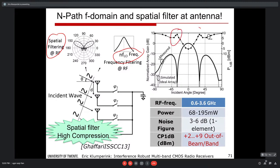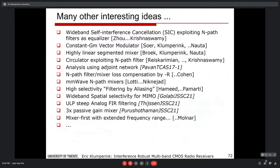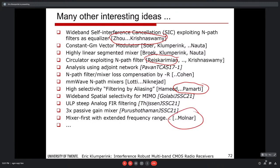An hour has passed and there is much more material. Notable related work includes: the Columbia group on N-path filters, work on circulators, filtering by aliasing by Murdock, mixer-first receivers by Molnar at Cornell, and recently millimeter-wave N-path work by Rebeiz's group. These are recommended for anyone deeply interested in the field.